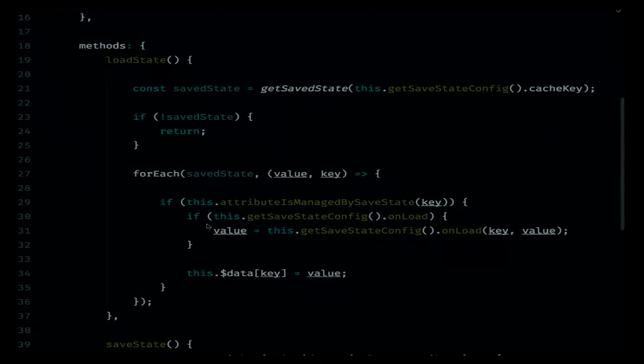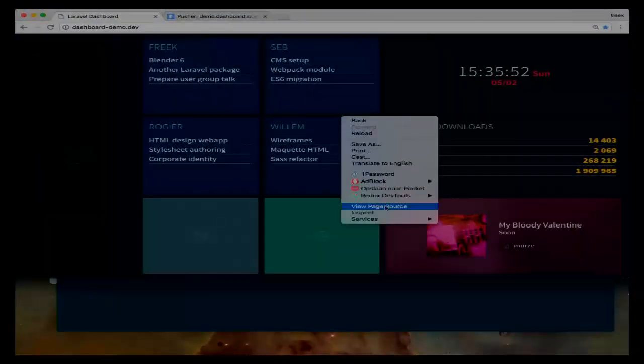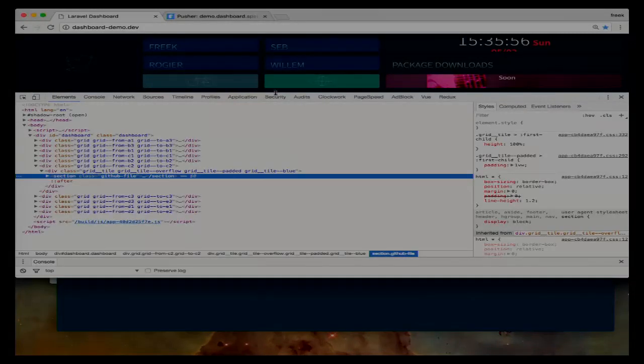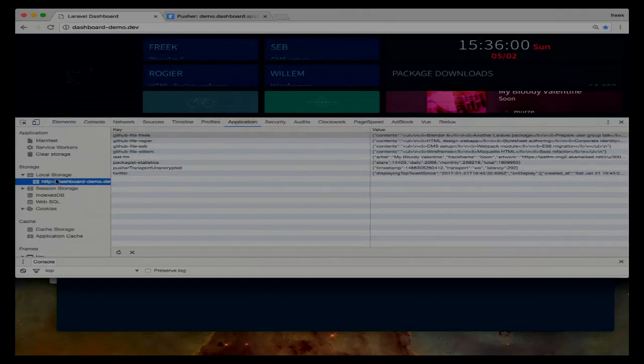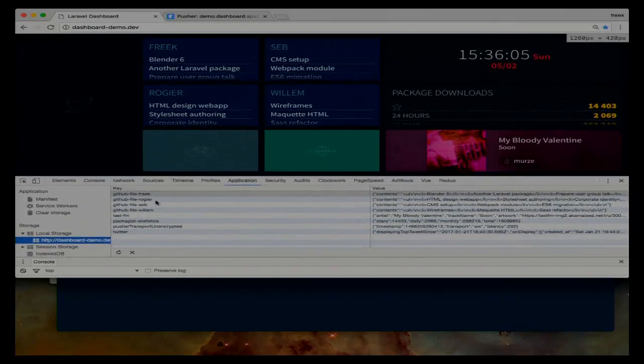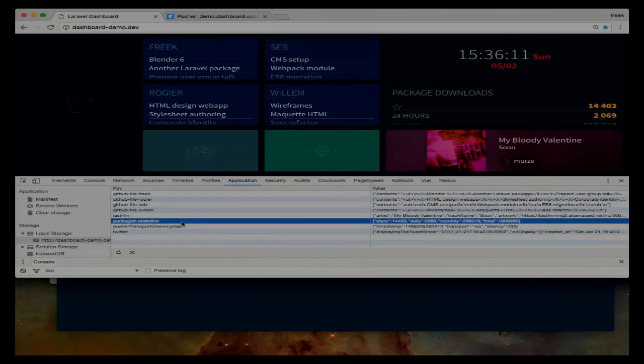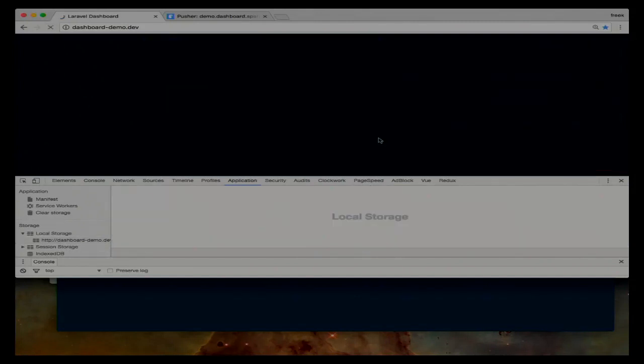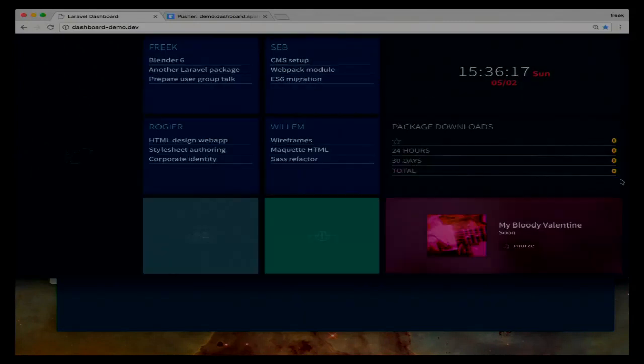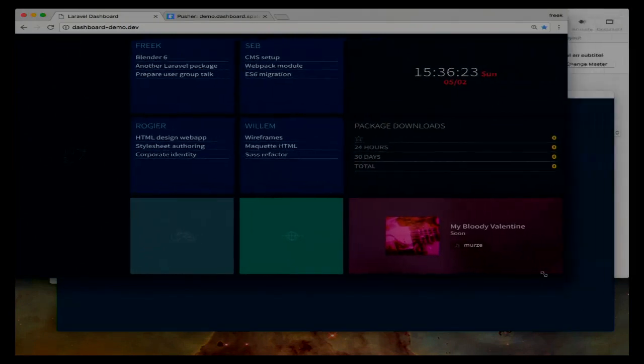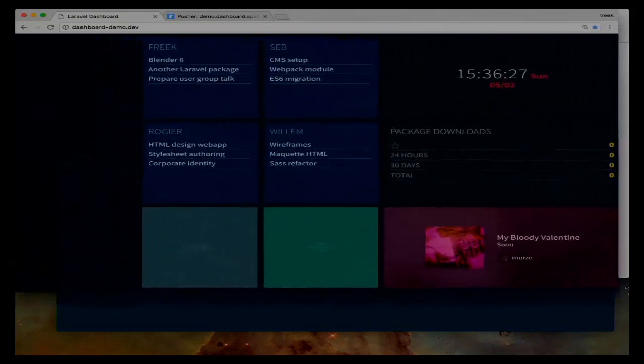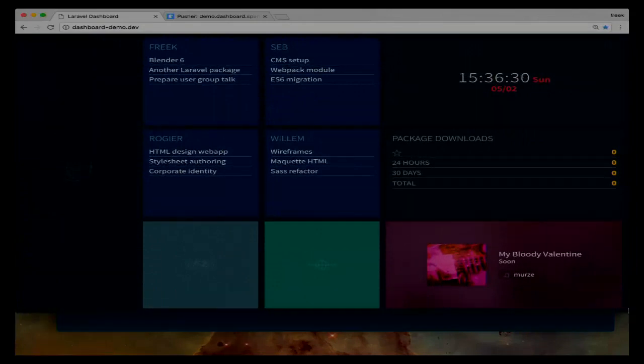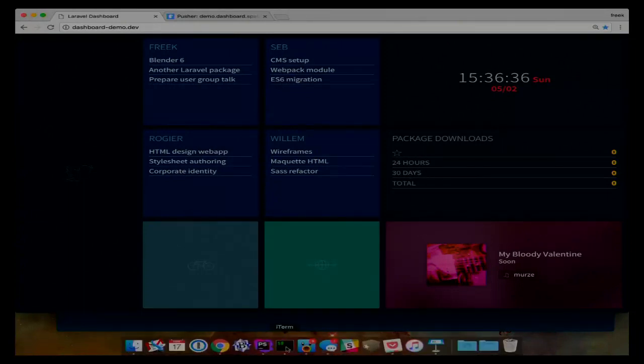And what this thing will do, it will just copy over the data of the component to local storage whenever data changes. And whenever this component is created, it will call a function LoadState, and that just does the opposite. If I open up this here, if I go to the local storage used by this dashboard, you can see here that each tile has its own entry in the local storage. So now if I just delete this one from the package statistics, then you can see that the package statistics are back to zero. Maybe this is also a good opportunity to demonstrate that the dashboard is also responsive. So you can display it on any TV that you want.